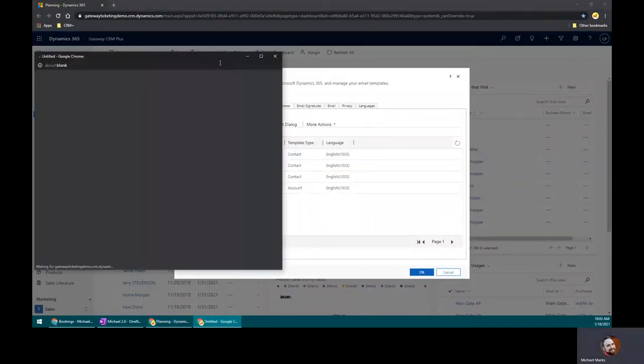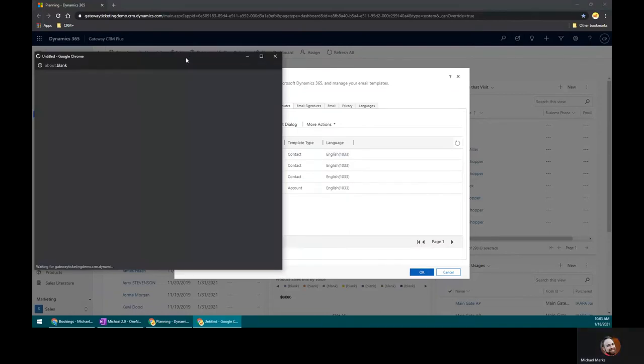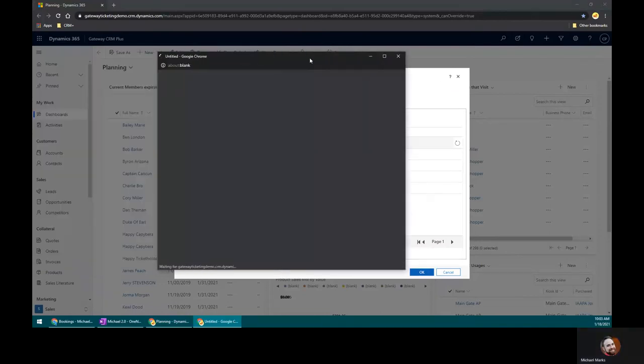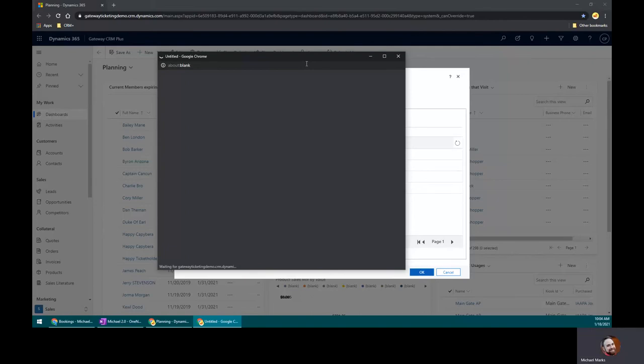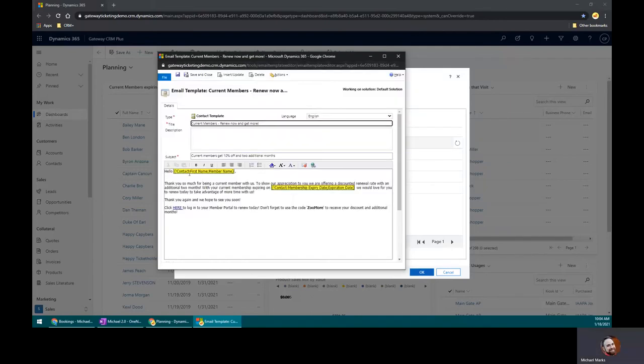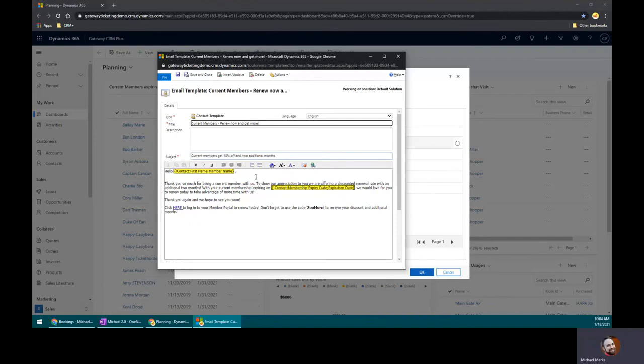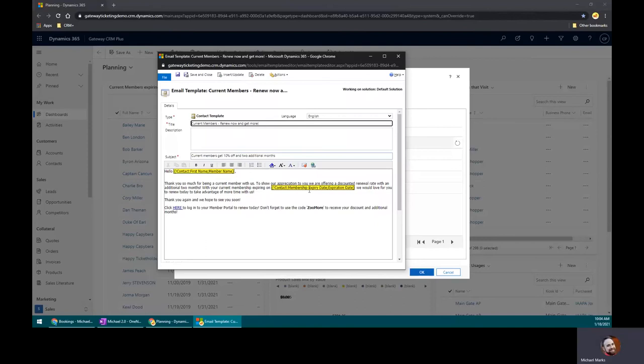All right, so here's that renew now. So inside here, you'll see I have hello, contact, first name. Just think about that. For all those folks in that contact list, we're using their first name. Pretty straightforward.